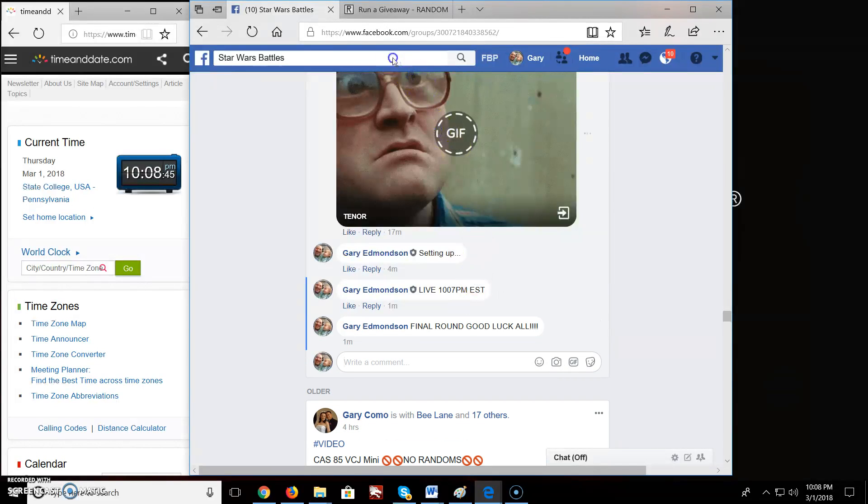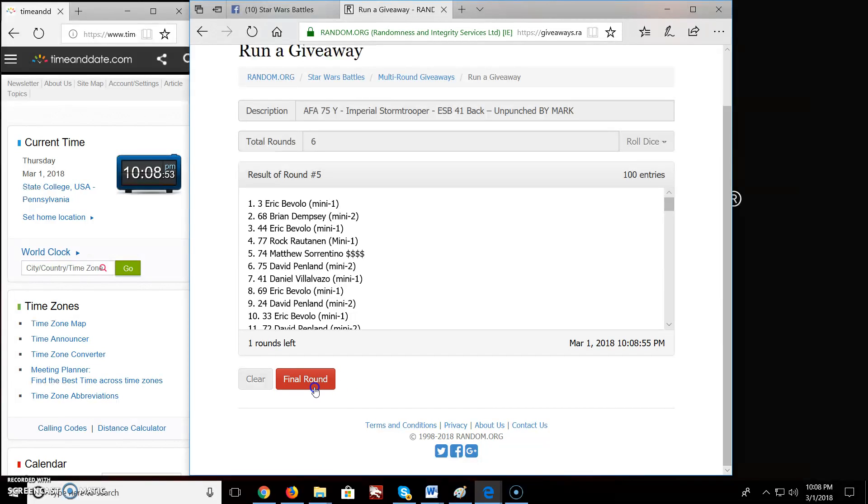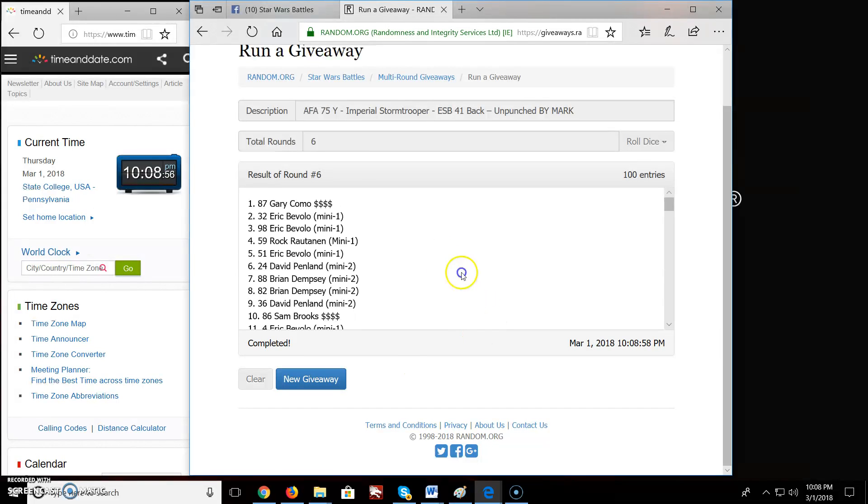And the winner of the giveaway by Mark, KFA 75 Imperial Stormtrooper ESB 41 back unpunched is... Boom, Gary Combo, spot 87.